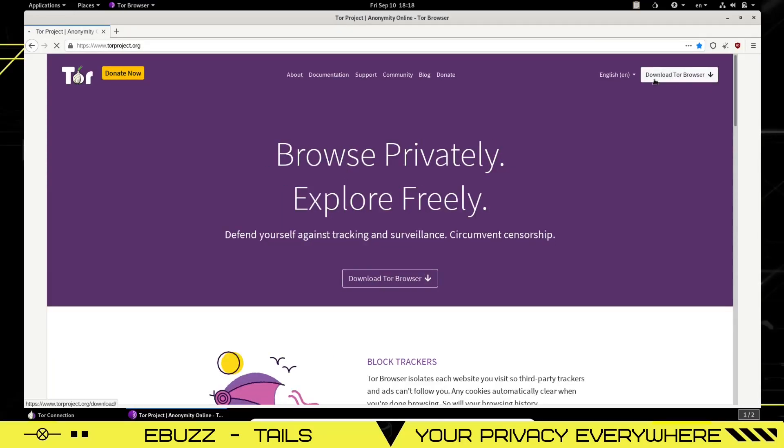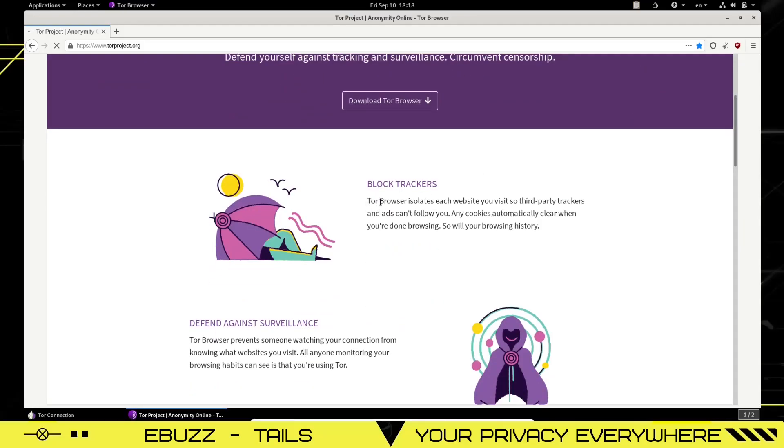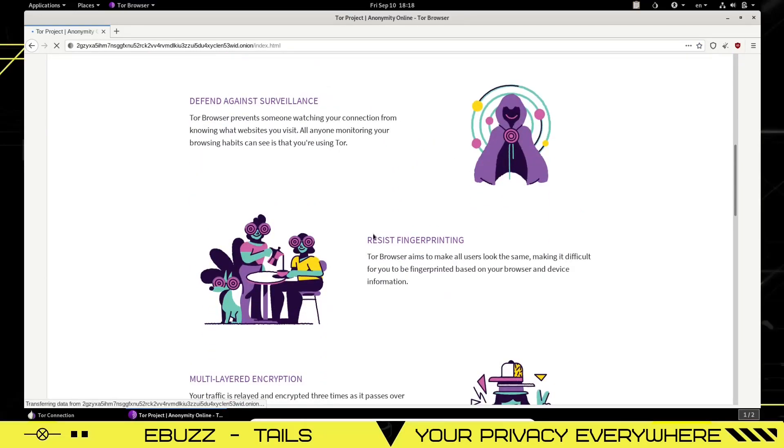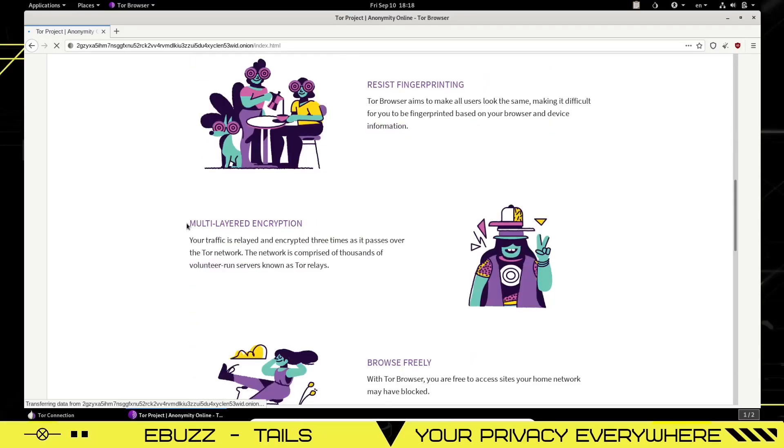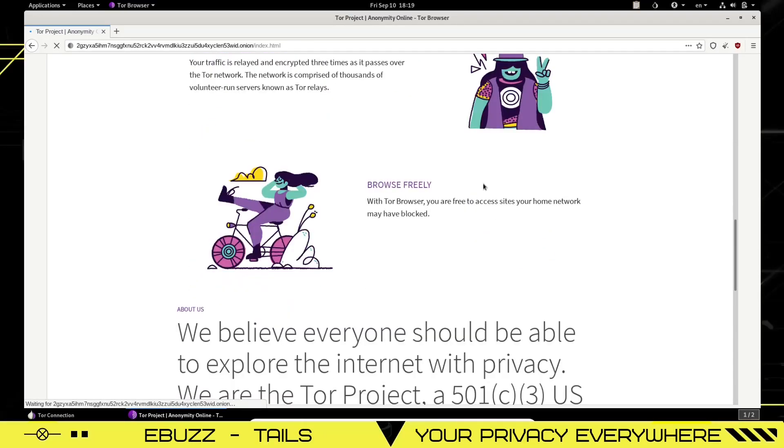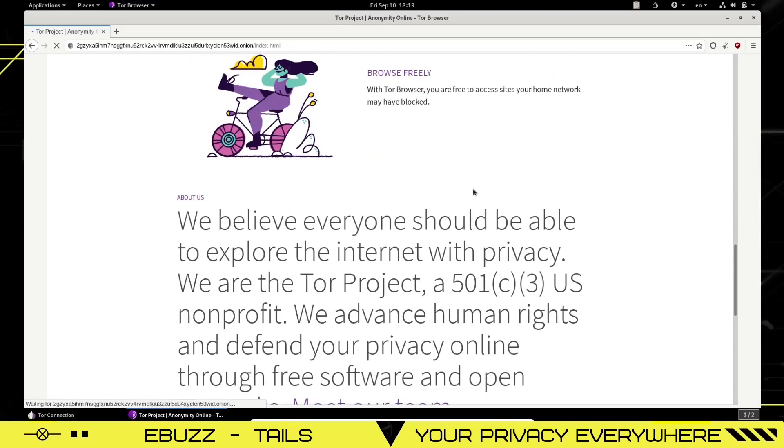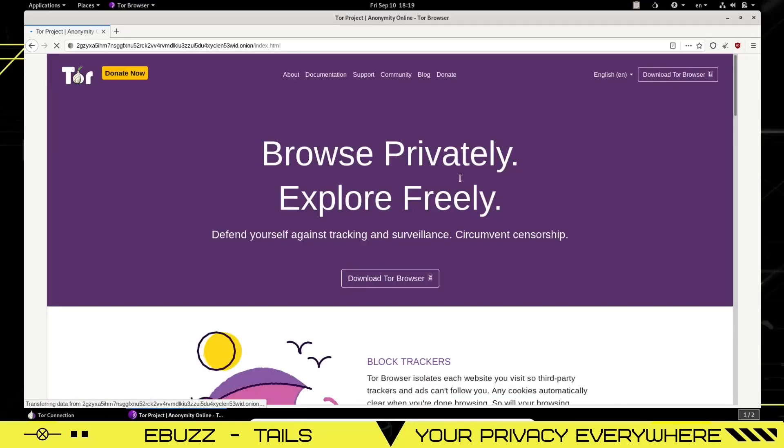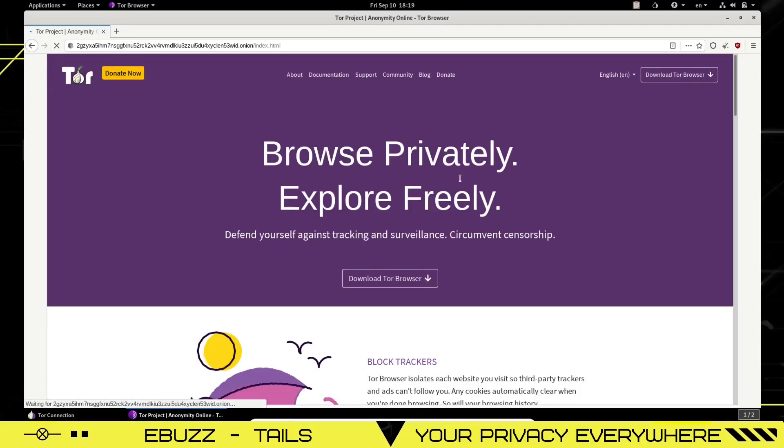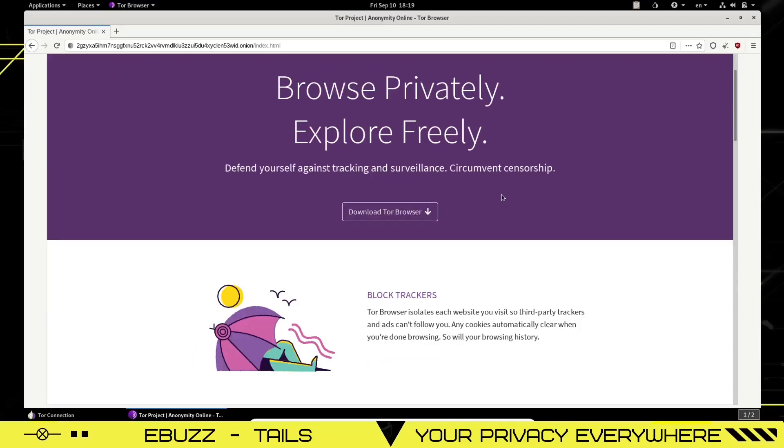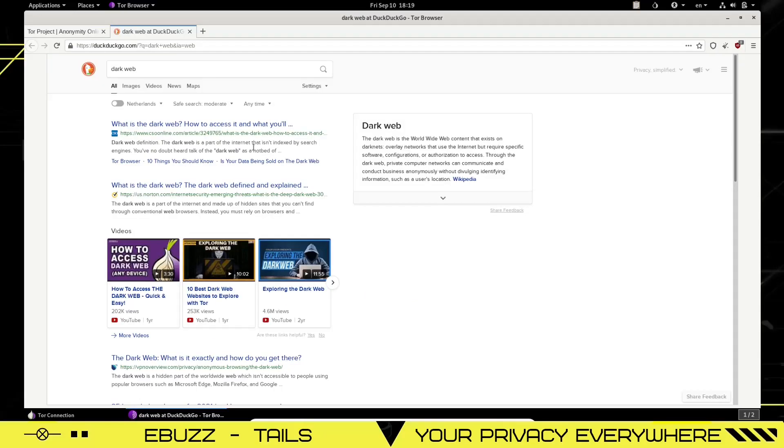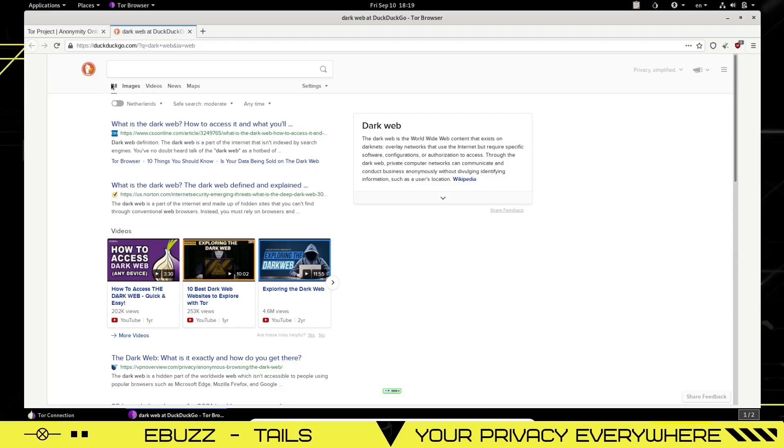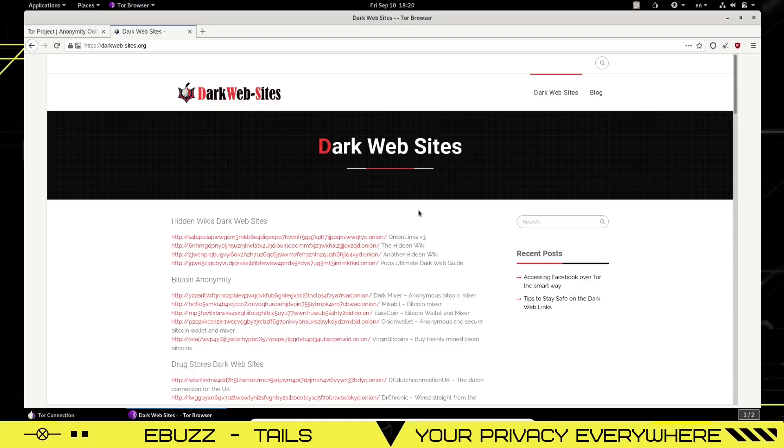It says you can download the Tor browser, which we already have, but it blocks trackers. It defends against surveillance, resists fingerprinting. It's got multi-layered encryption and you can browse freely and not worry about being tracked or seeing a ton of ads. But this is basically in a nutshell what Tails is with the Tor browser. It defends you against tracking and surveillance and circumvents censorship. And as you can see right here, if you go up and look, usually the information will show up here that you are presently in Dallas, Texas, or you are presently in Seattle. Right now it states that I'm in the Netherlands. That's the IP address that I'm using.